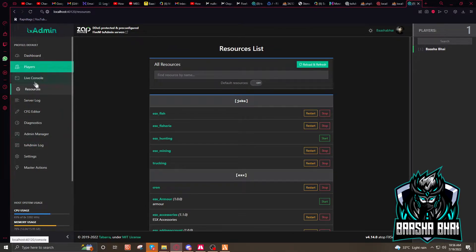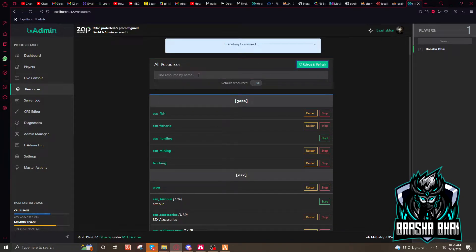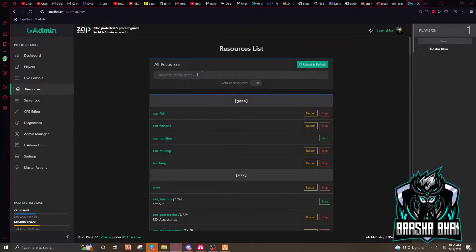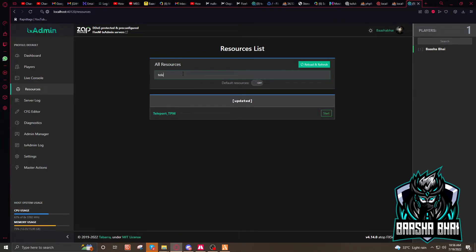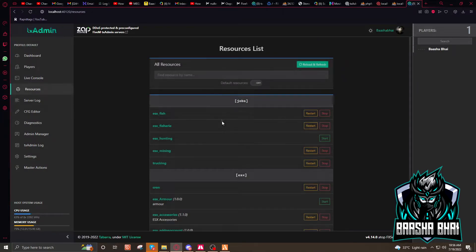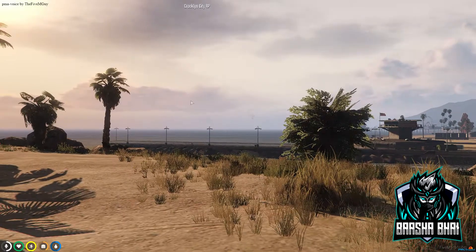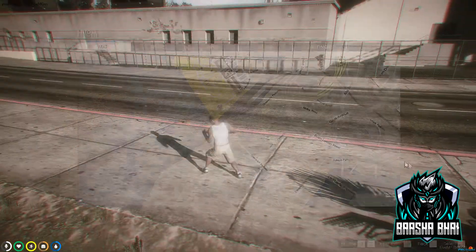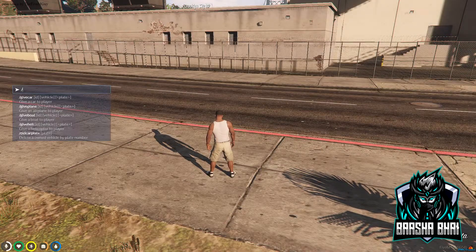Go to Resources and you'll see the new resource I added. Click reload and refresh, then find the teleport resource — it's here. You have to start it. Check again — it's started.